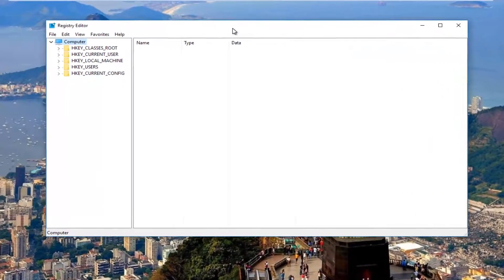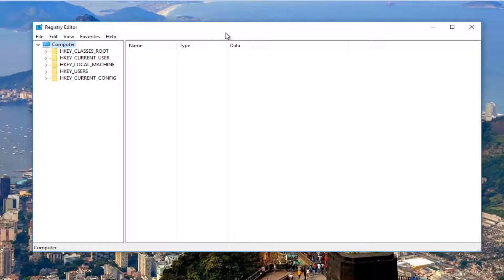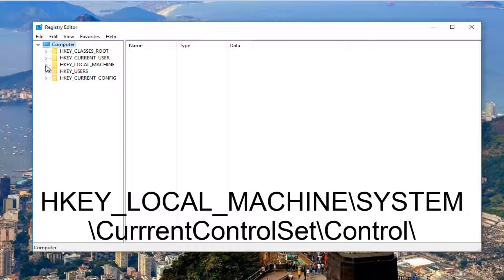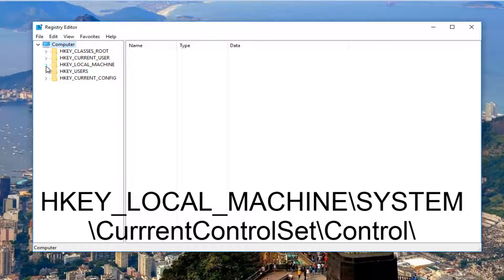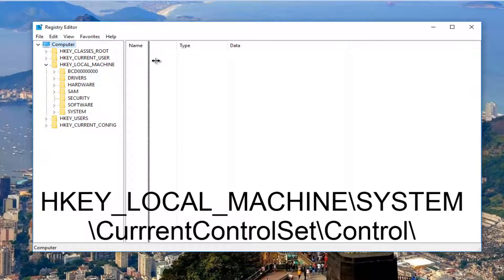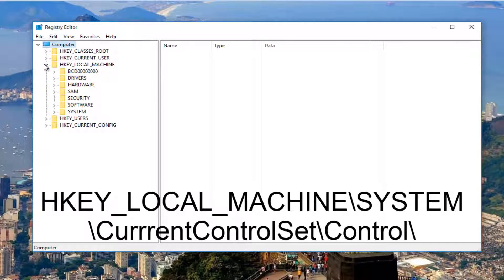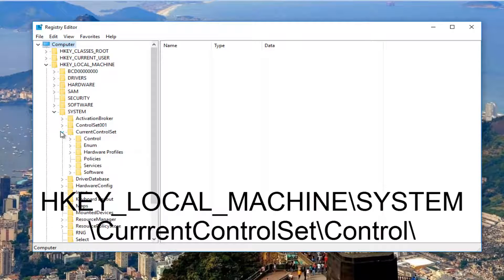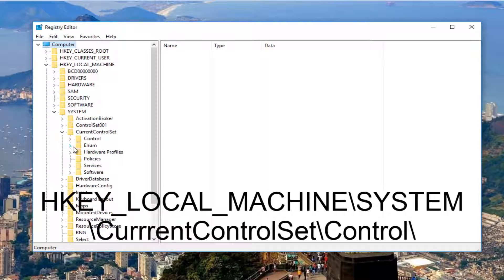So now that we are in the registry editor, we're going to navigate using the following path. We're going to start by heading over to HKEY_LOCAL_MACHINE and left clicking on the little arrow besides it on the left. Now that we've done that, we're going to left click on the little arrow next to System, and now we're going to select the one next to CurrentControlSet. Then we're going to select the one next to Control.